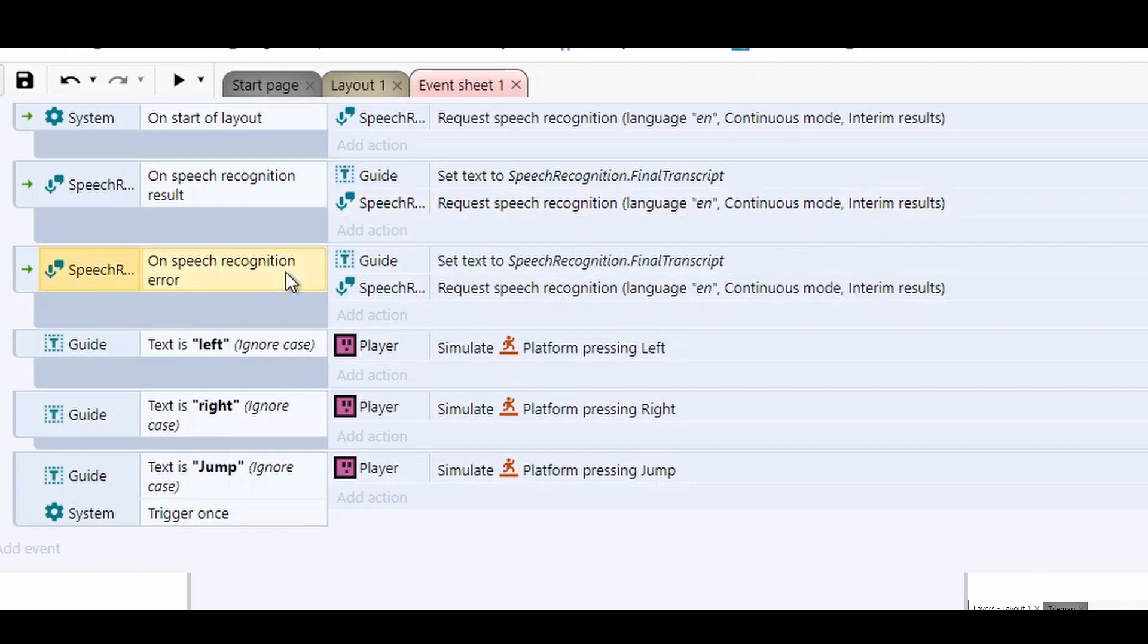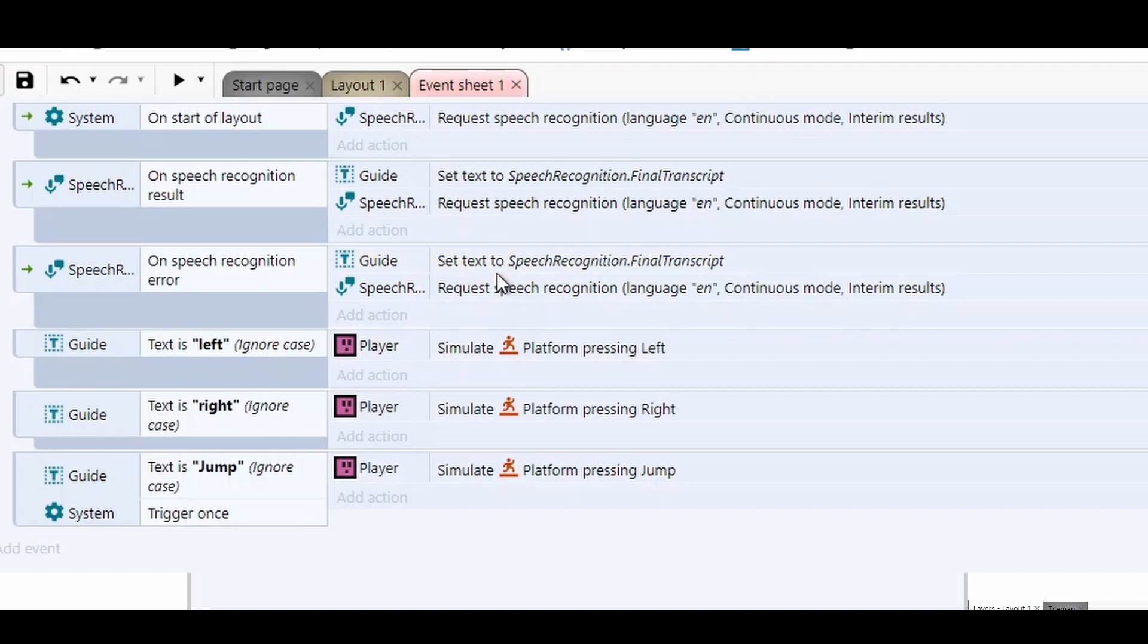If there's an error, we do the same thing. We set the text to the final transcript and request the speech recognition. That way, if you say some nonsense or it doesn't pick up something, it just keeps checking it again. So this is essentially just a really simple system that checks, can I hear your voice? If so, I'm going to save it. I'm then going to check it again.